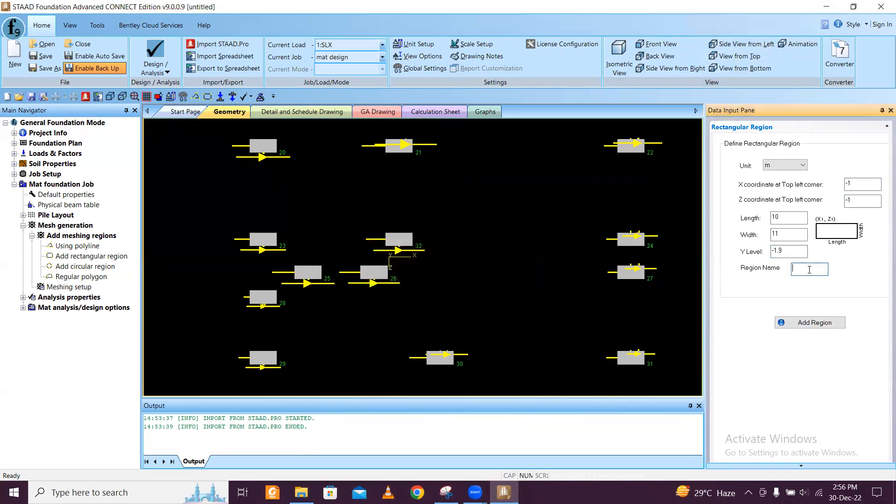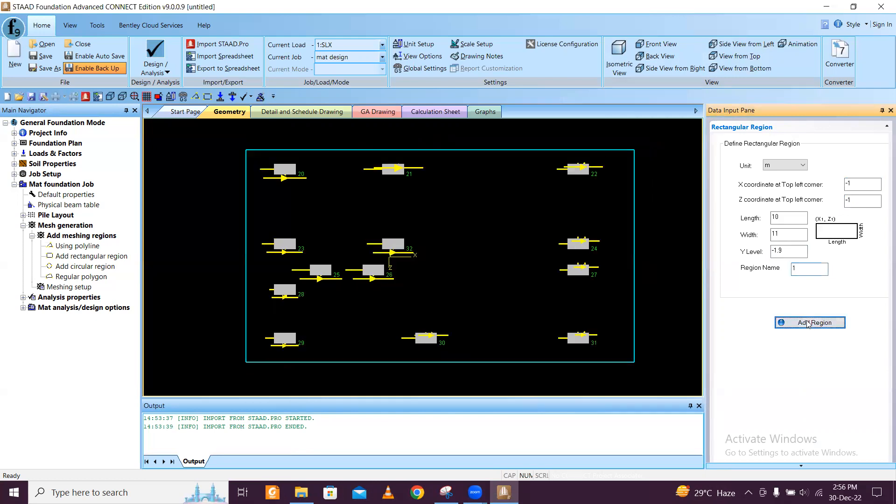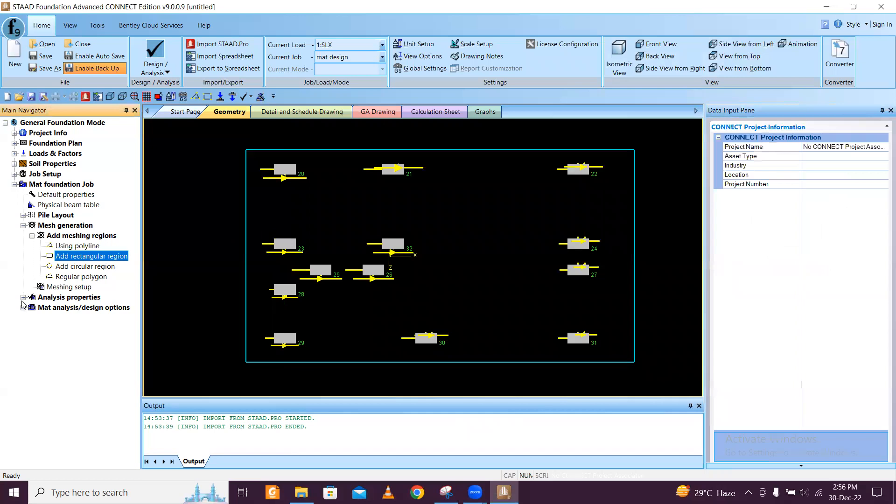Let's see, minus 1.2, it's 1.9. Name 1. Okay, now it's perfect. Once it is done, then we will go to the next thing.